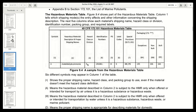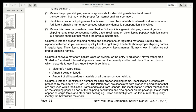Column three — hazard class or division — shows the material's hazard class or division, or the entry 'forbidden.' Never transport a forbidden material. Placard shipments based on the quantity and hazard class. You can decide which placards to use if you know three things: the material's hazard class, the amount being shipped, and the amount of all hazardous materials of all classes on your vehicle.